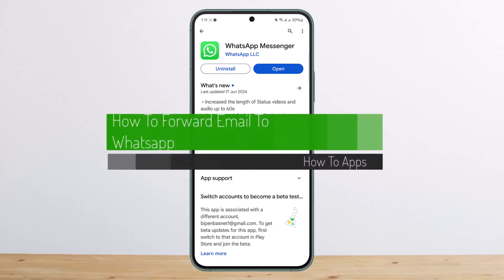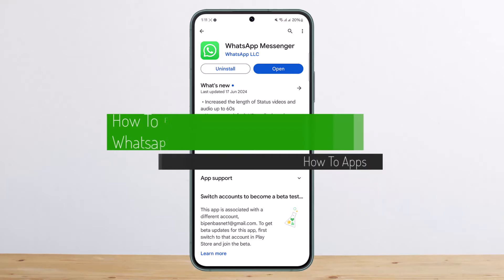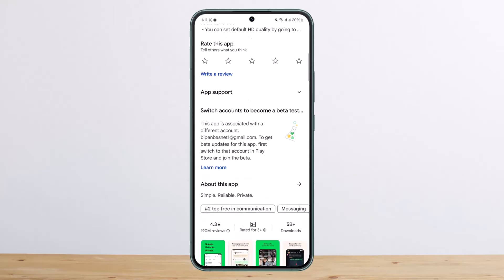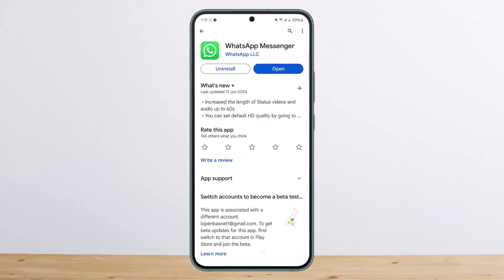How to forward your mails to WhatsApp. Hello everybody, welcome back to my channel, this is Peepin Business, and today I'll guide you on how you can forward your email to WhatsApp.